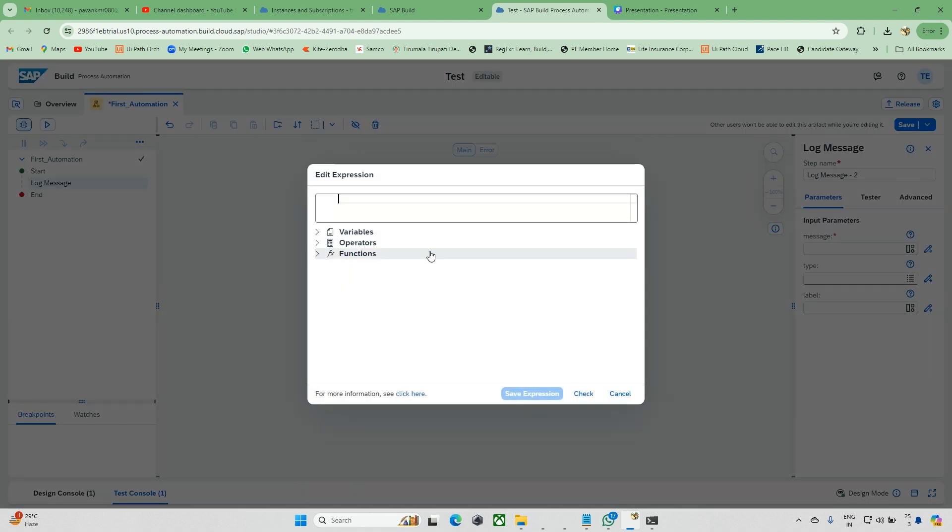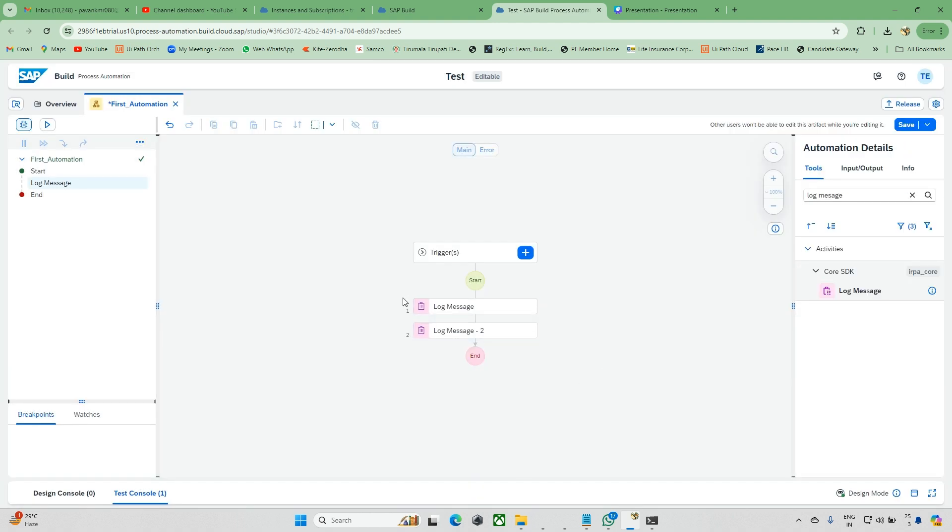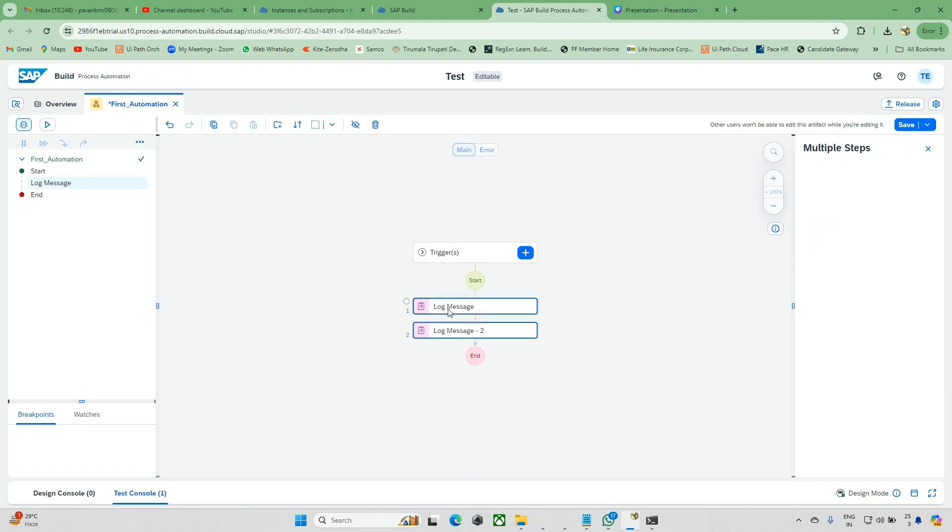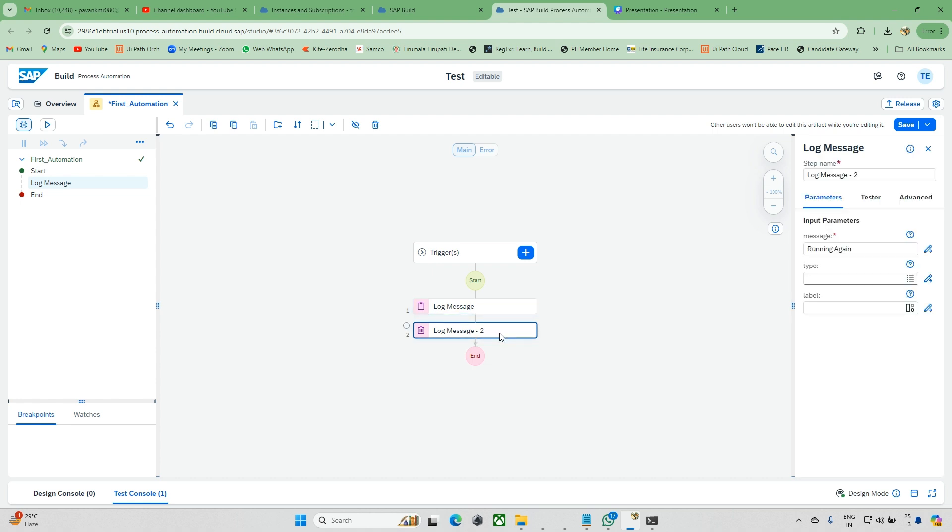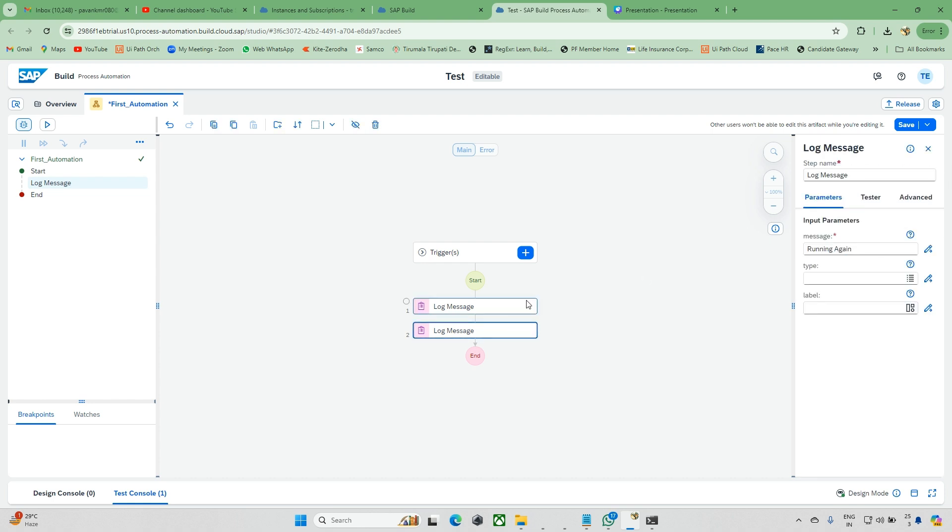Running again, I just updated some statement there. Now you can see these two things are there: log message and log message one. If you give the same name also it will work, no issue. You can change it as per your requirements and click on this again.